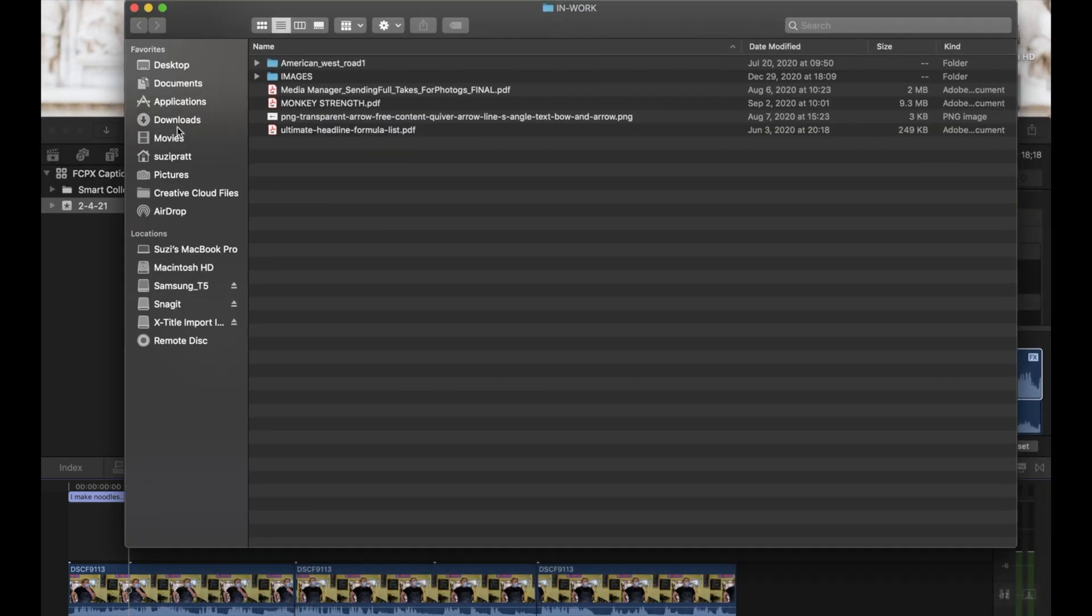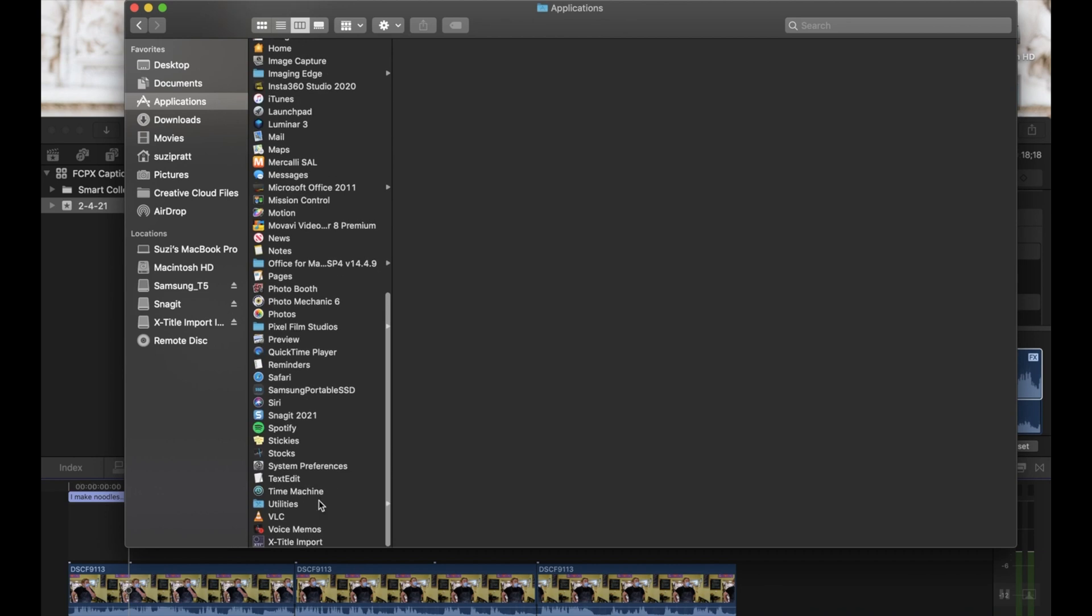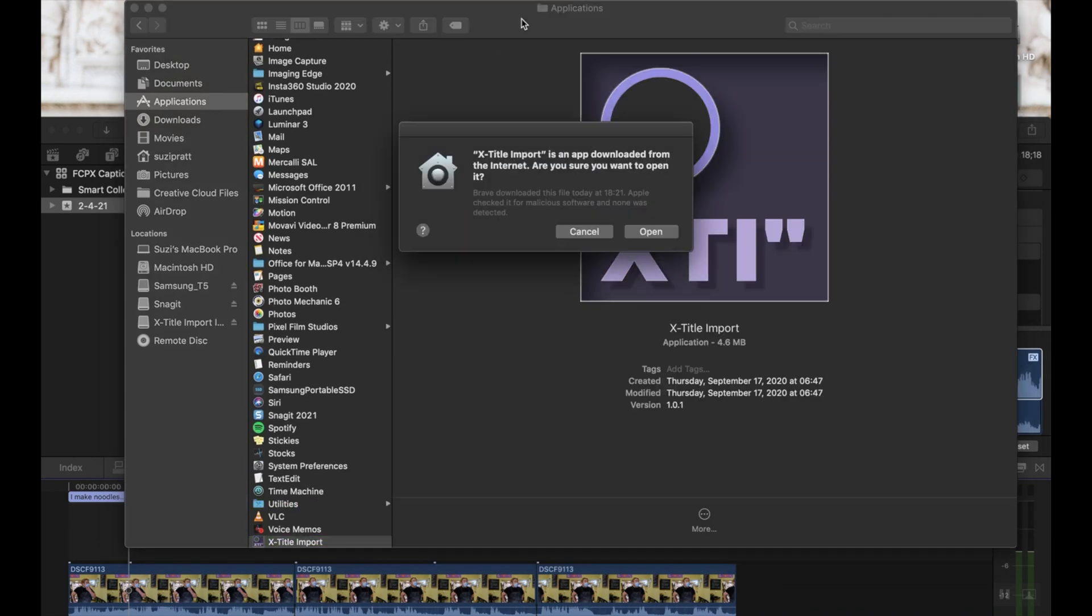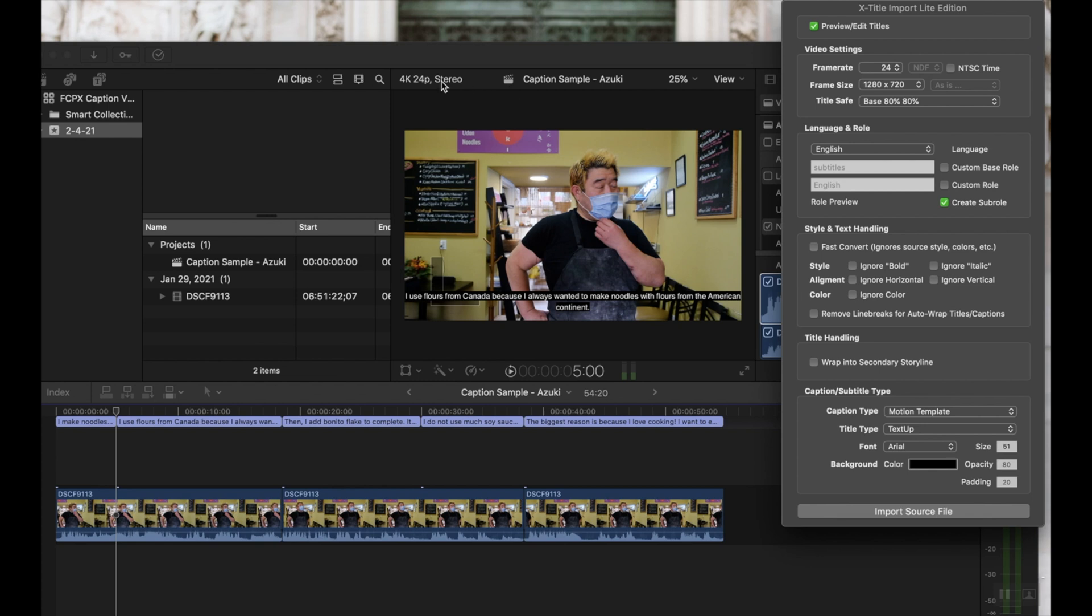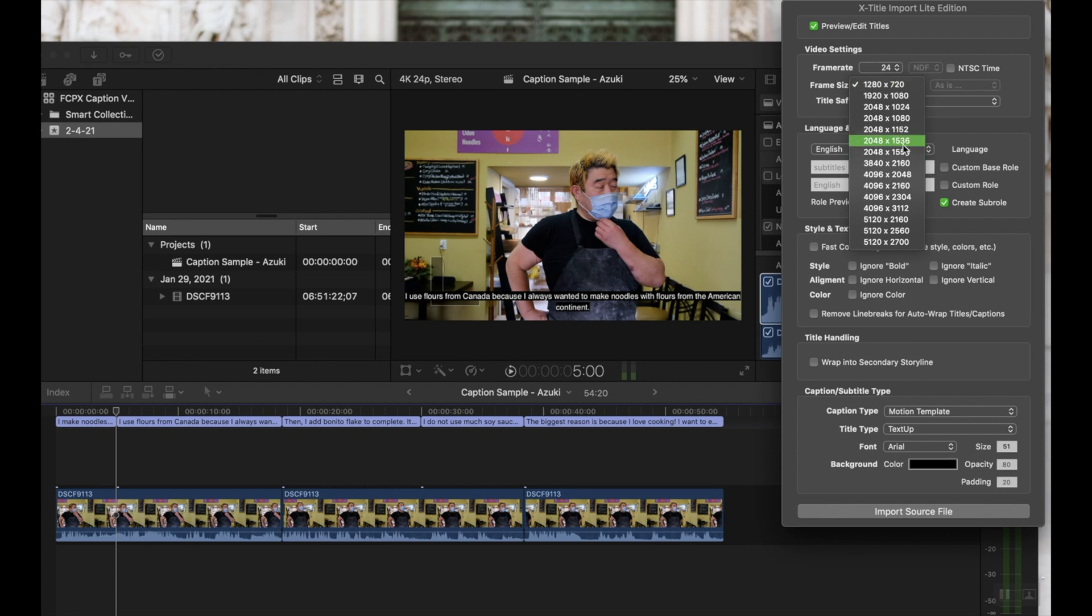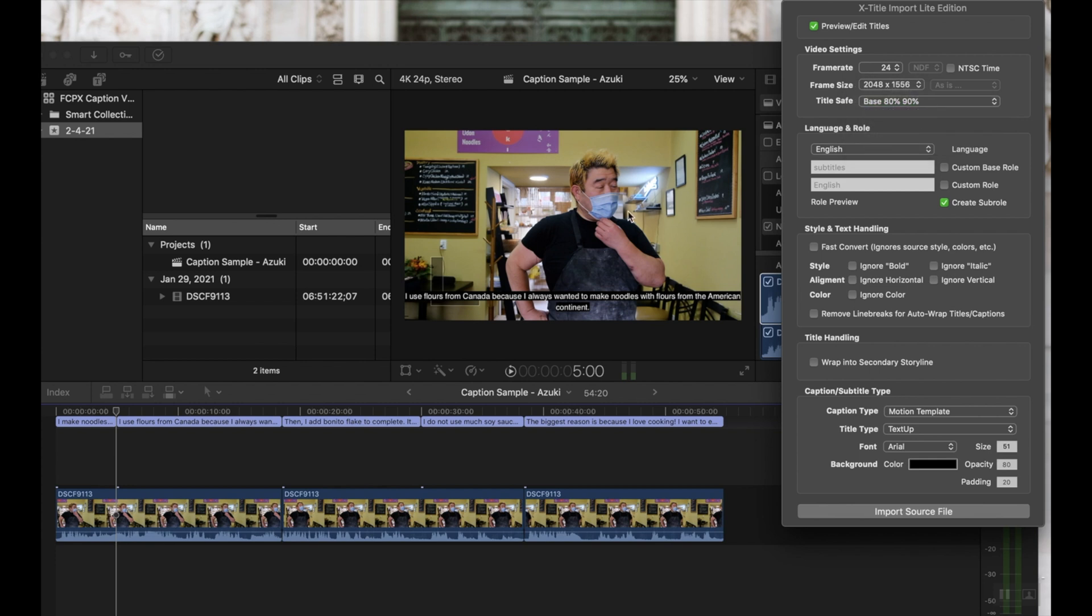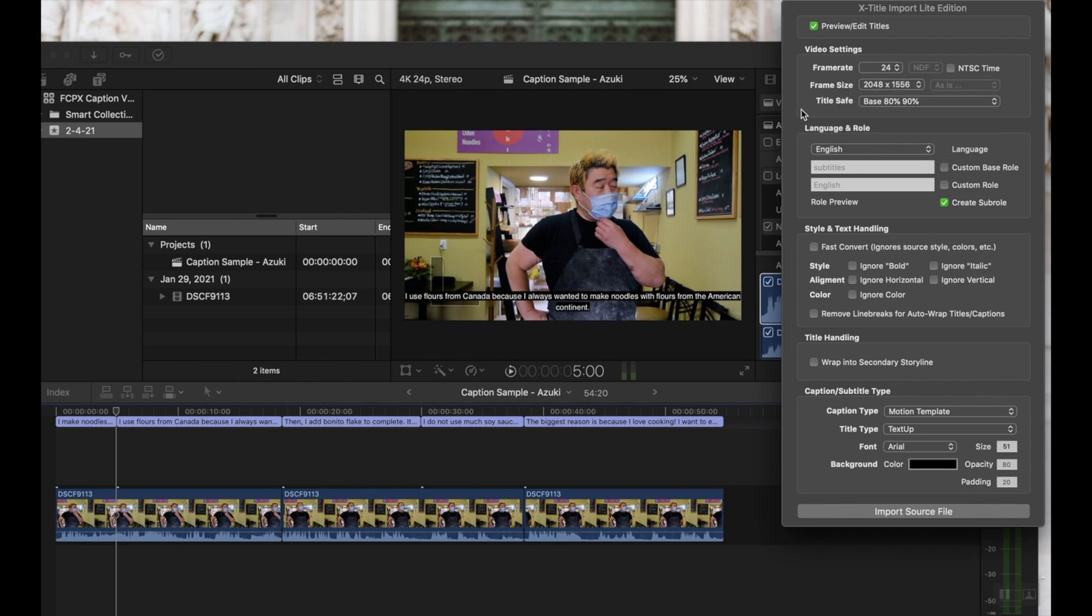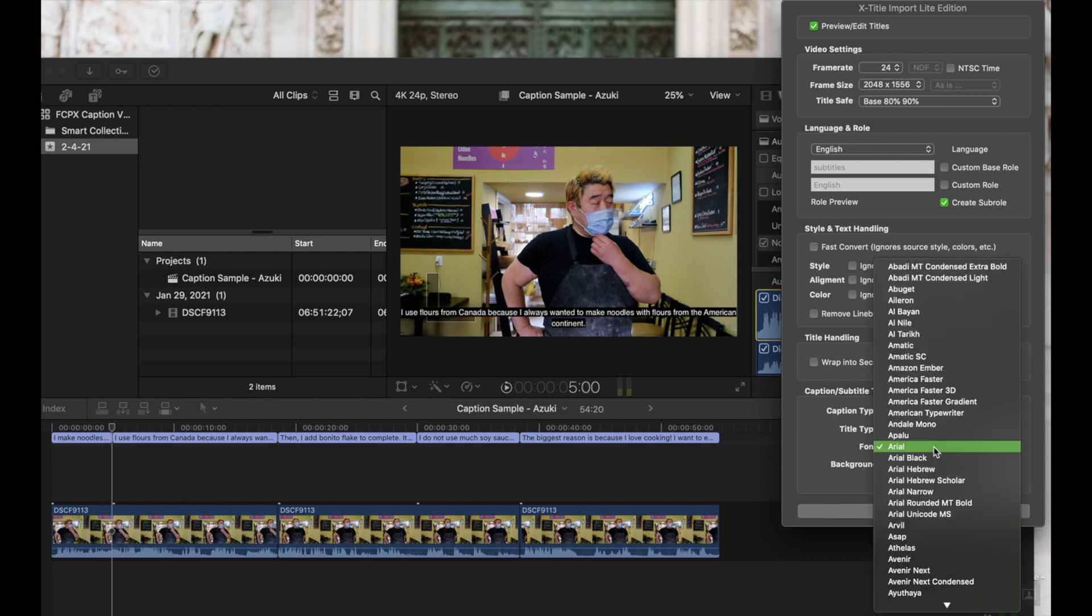So now we have X-Title Import installed. We're going to go ahead and open it up. And it's really, really simple. Once you open it up, you'll just see this pop-up box here. And there's a few settings that you may want to change. Frame rate, make sure that the frame you select matches that of your video. In this case, it's 24 frames per second. And then frame size. We're shooting in 4k, so we're going to want this one right here. And then for title safe, I'm using base 80%, 90%. This is basically telling the captions where they can go and the parameters. Because you see here, you can even select vertical media or square media depending on the dimensions of your video.